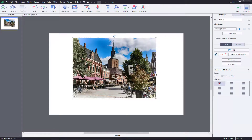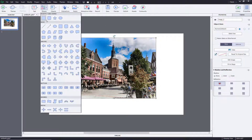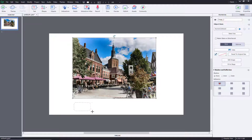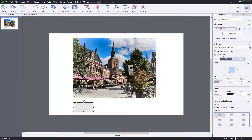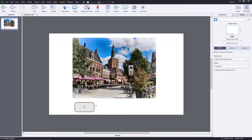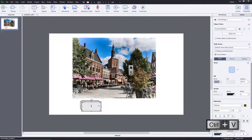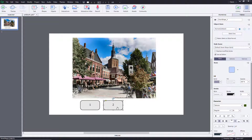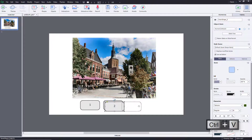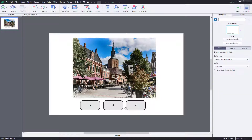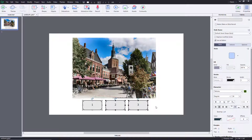Now I want to exit the state view and add buttons that correspond to these states. I'll bring in a button shape and convert it to a button using 'Use as Button.' I'll double-click and label it '1' for the first state, add a second button labeled '2' for the second picture, then copy and paste to create a third button shape.